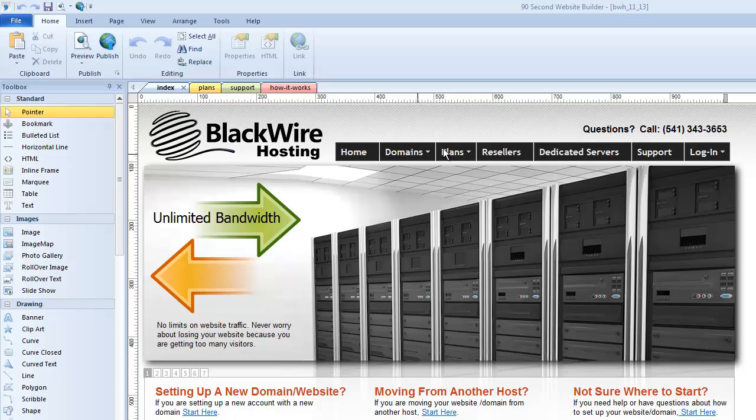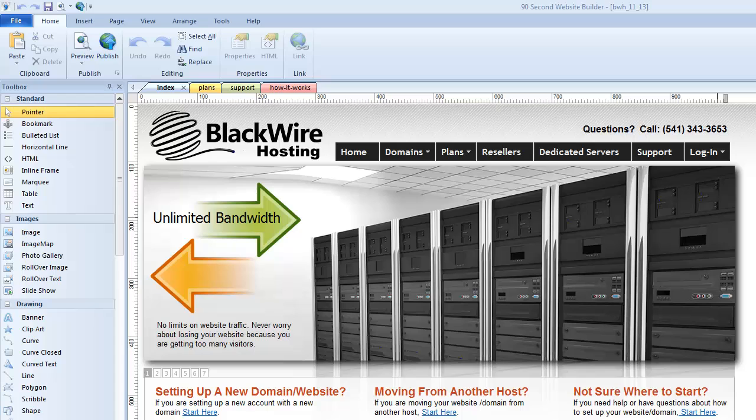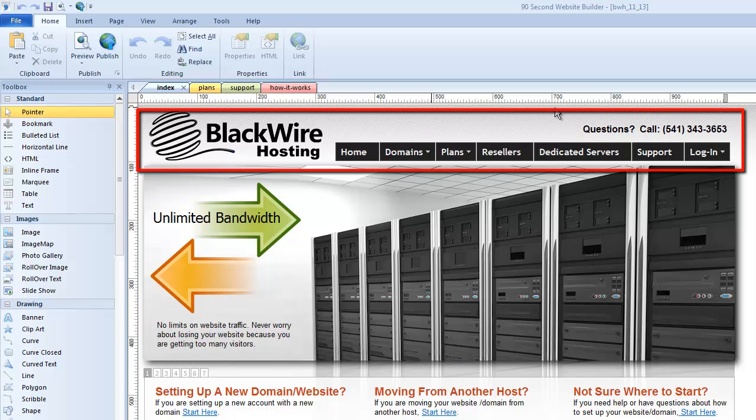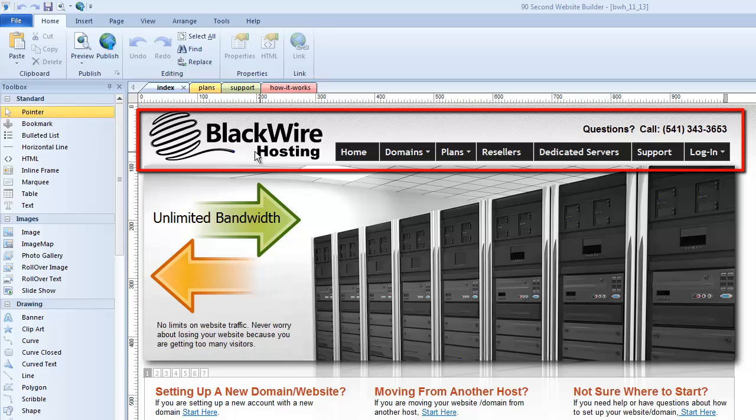So for example, I'm looking here at a website I'm designing for BlackWire Hosting. And one of the things that I'm going to have on all of the pages of this website, pretty much all of them, is this top section here. We'll just call this my header.